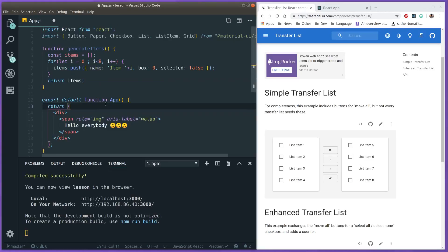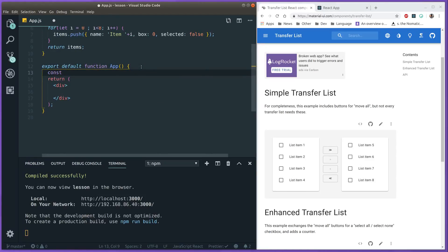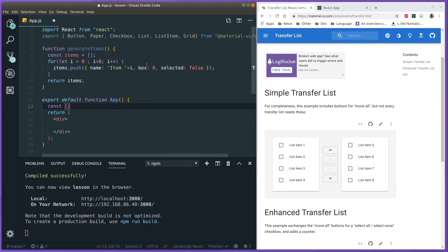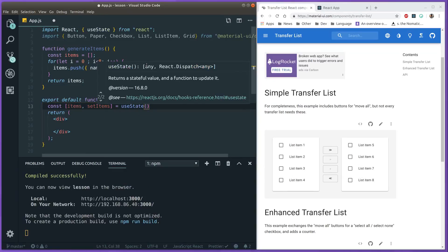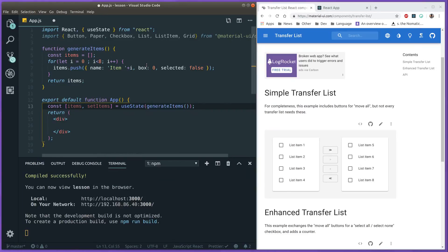Let's return our items and then go into our main App component. We need some state here — we need all our items — so let's use useState and initialize it to the generateItems function we just made.